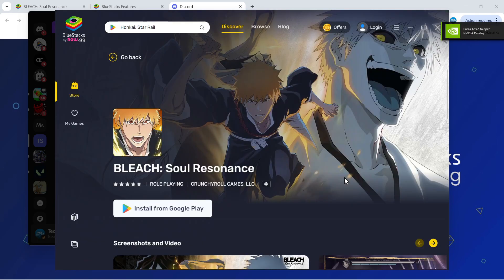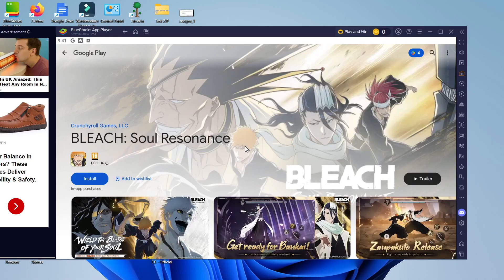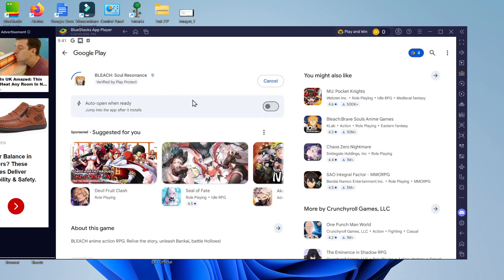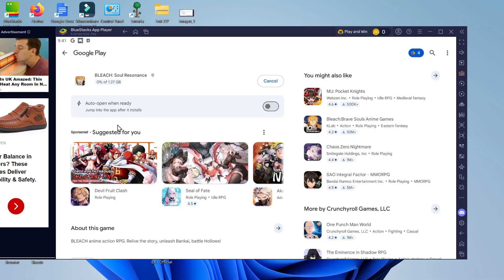Now at this point what you want to do you're going to see an install from Google Play button. Give that a click and once you've done that you'll be taken to the app page. Now from here just click the blue install button and that's going to start downloading and installing Bleach Soul Resonance on your PC.